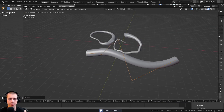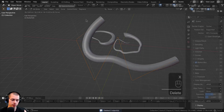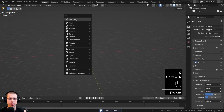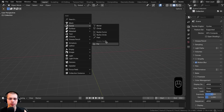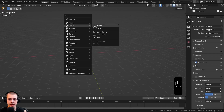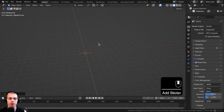I'm going to delete everything and then go to the Add menu, go down to Curve, and you can see there are some different curve objects. I'm going to add the basic one, the Bezier curve — that's the default curve which you'll probably use the most.